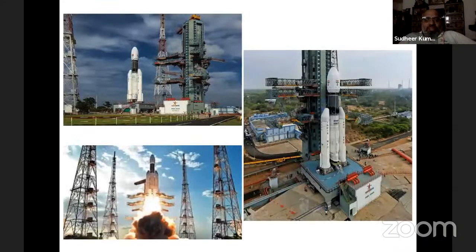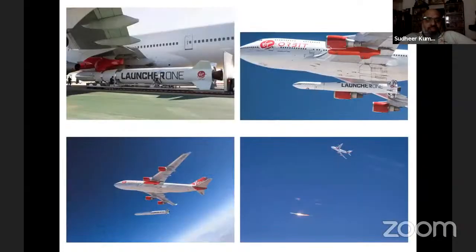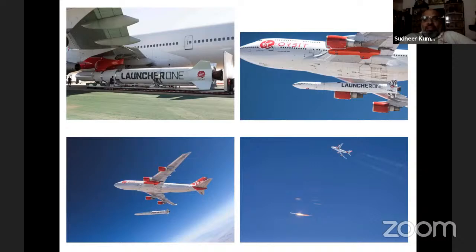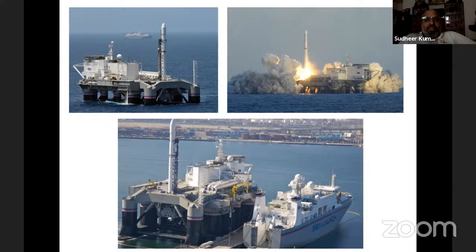Types of launches include vertical launches from the ground — the most common approach adopted by most space agencies. There are also air launches, where a rocket is carried by a large aircraft to about 10,000 feet or 10 km altitude and then fired — called air-to-launch. Sea launches are also possible, where small rockets are taken near the equator and fired from a sea platform.